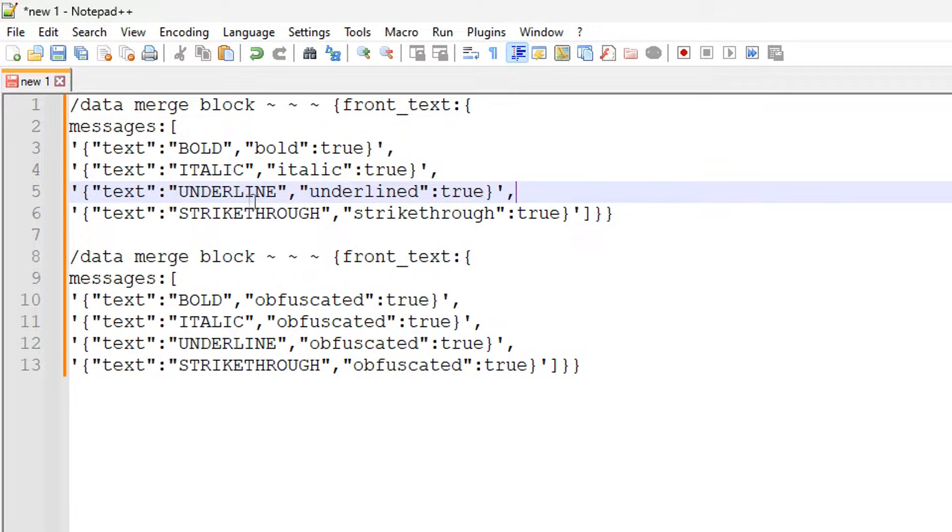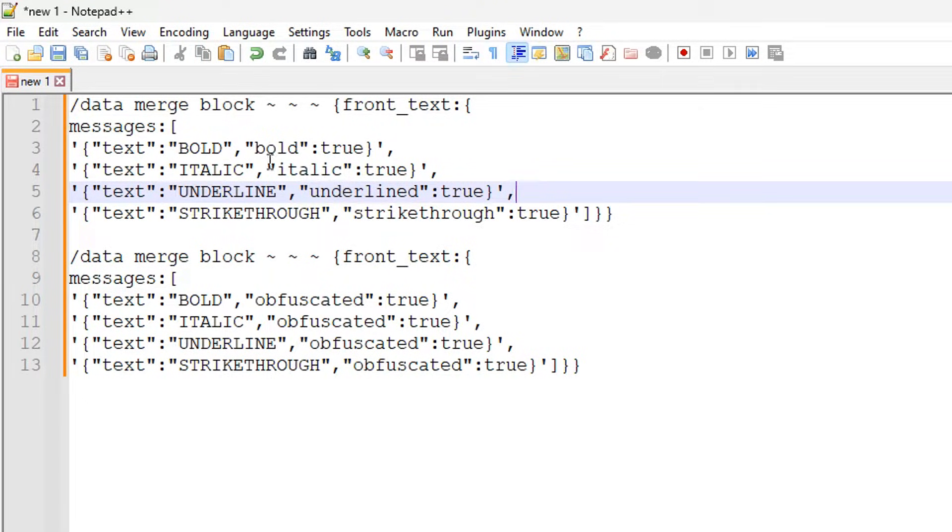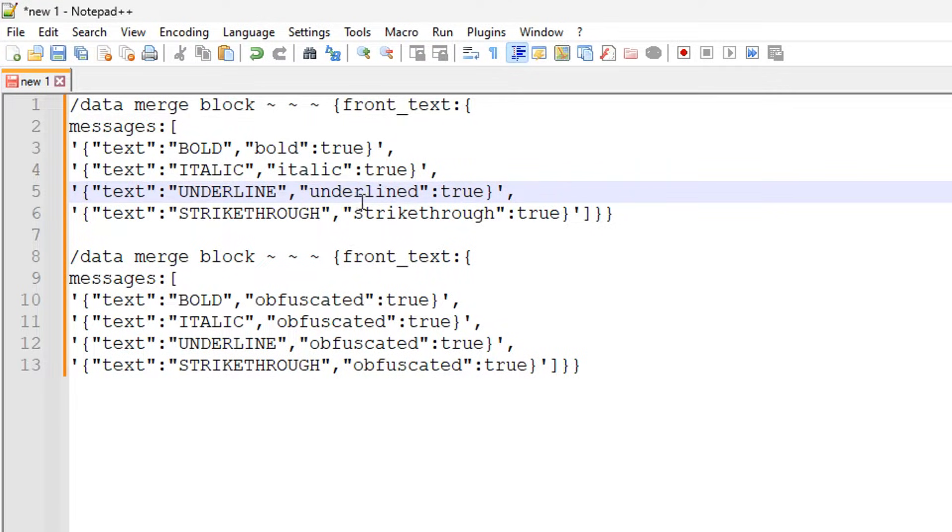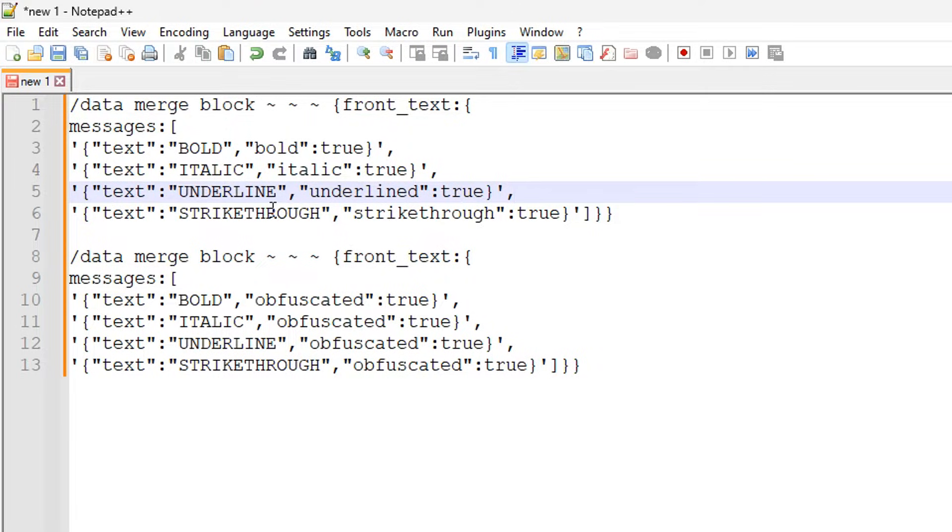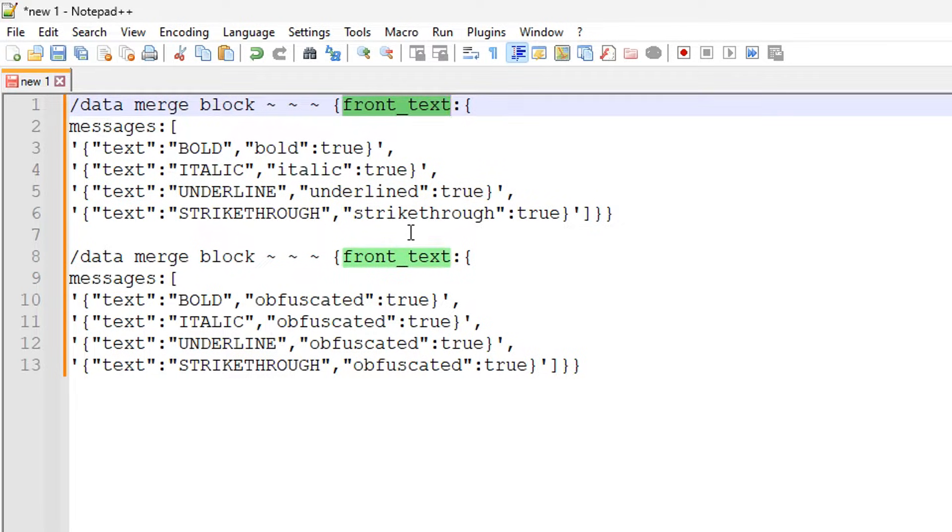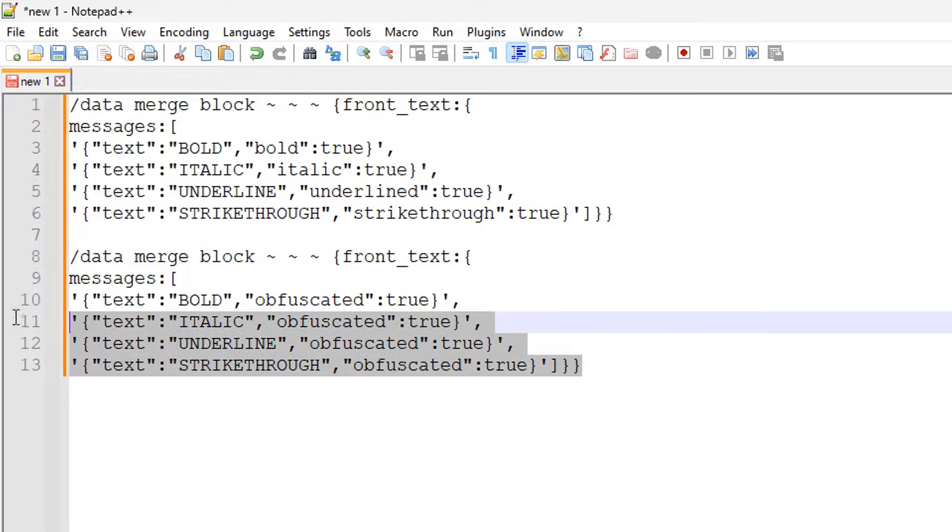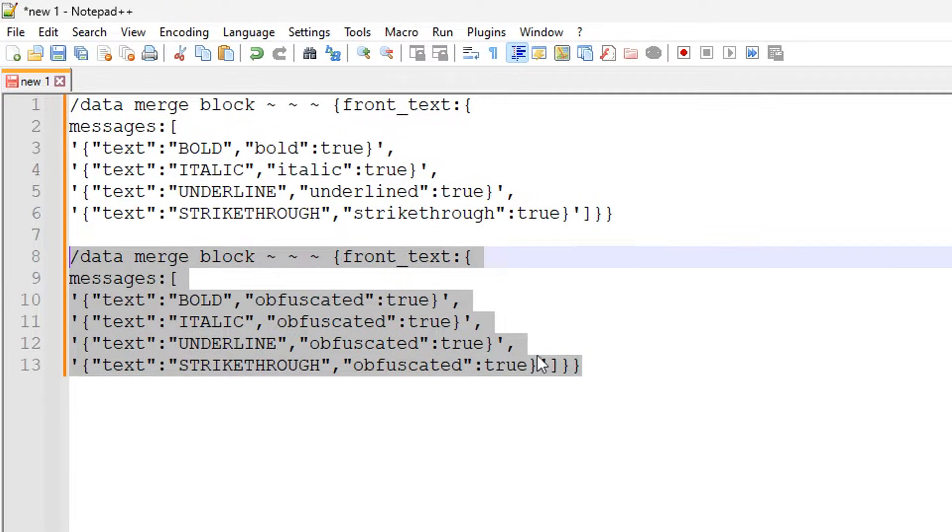You can actually compound these, so you can make bold true and underlined true to actually have both text styles on at the same time, which is pretty cool. Those are the attributes you need to turn on for each line of text in the sign for it to work. Obviously if you want to do front and back text, you just have to have front text and back text with these messages.